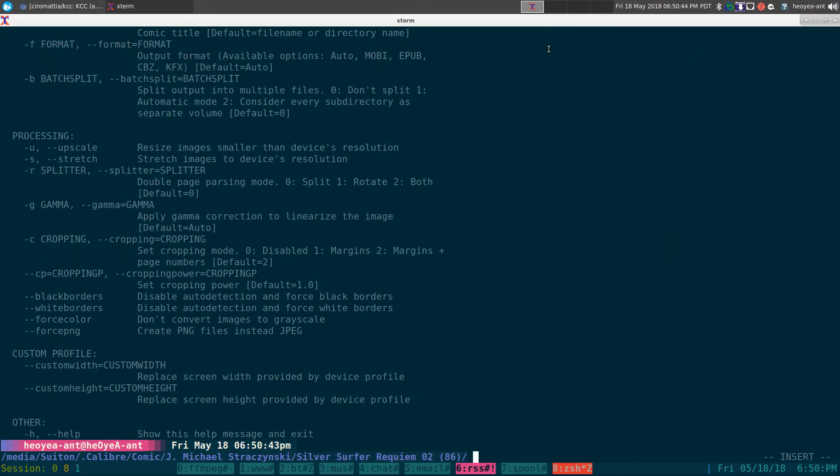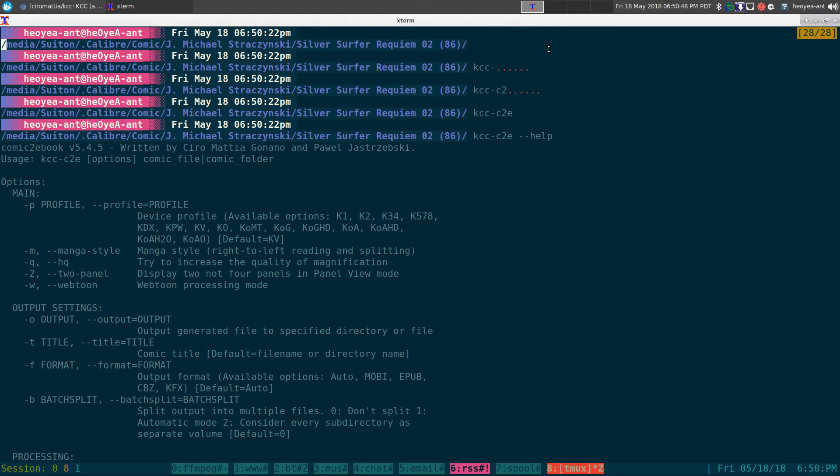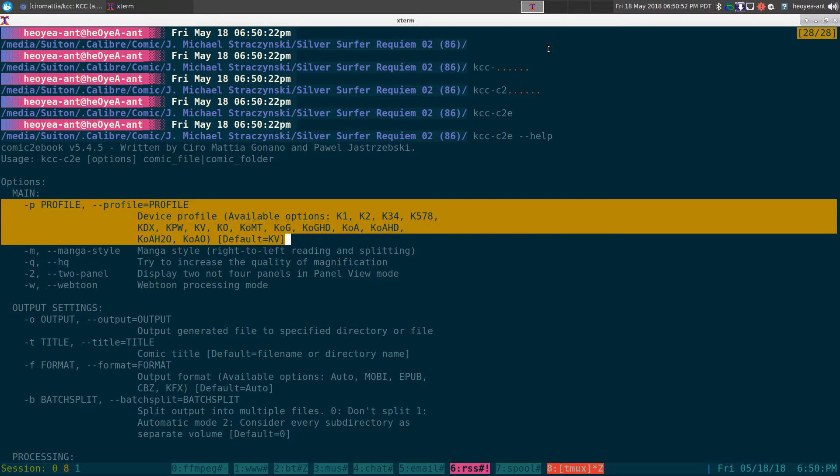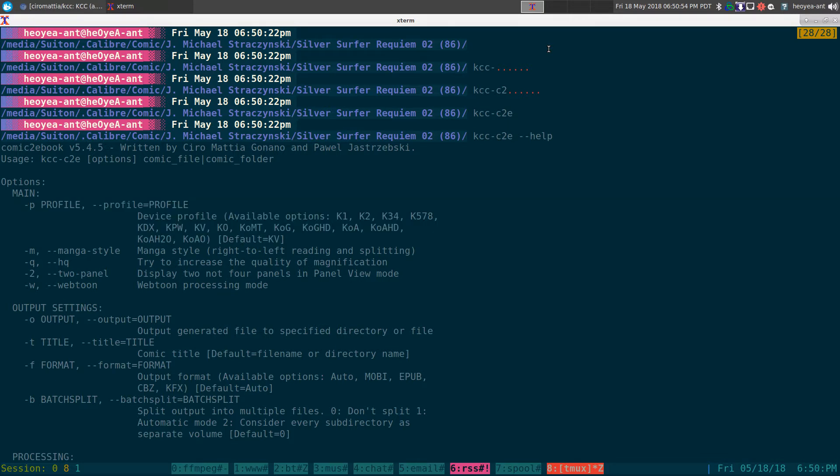So the only thing I'm going to use in here really... there you go. The only thing I'm going to use in here is the profiles, so I am using a Kindle 3, so I can use this one here, K3 or 4.